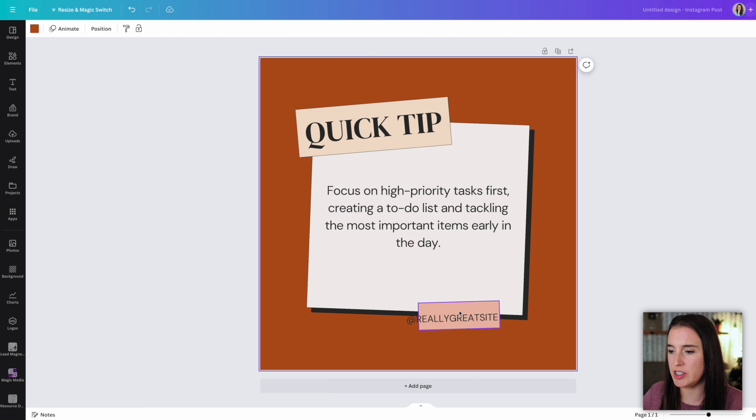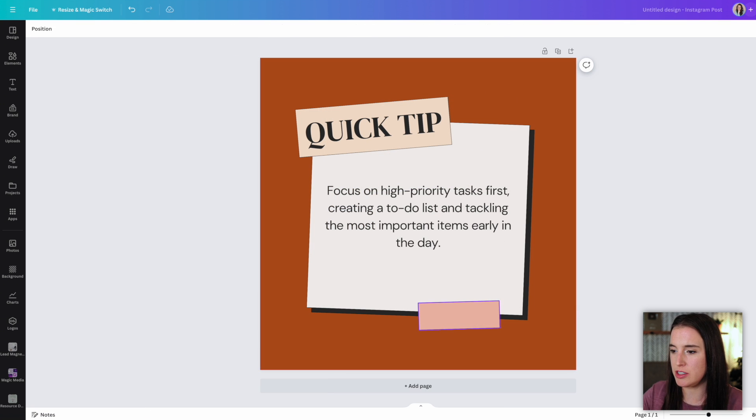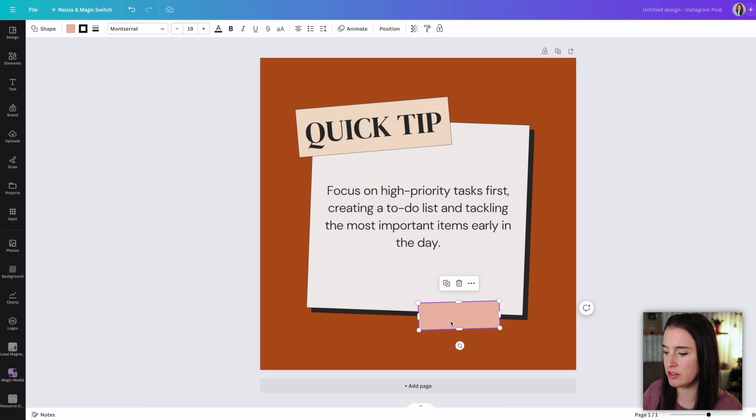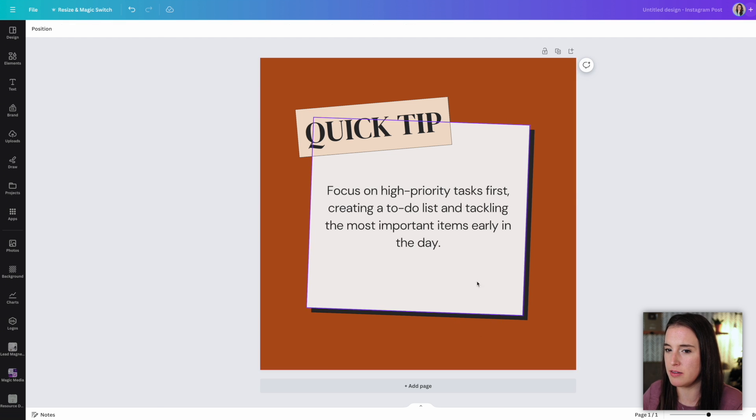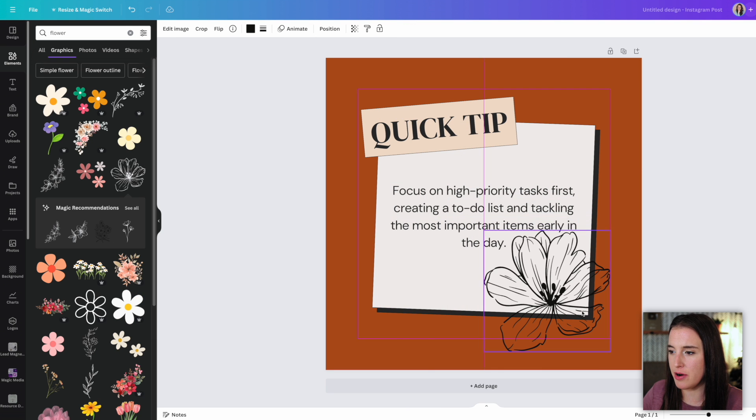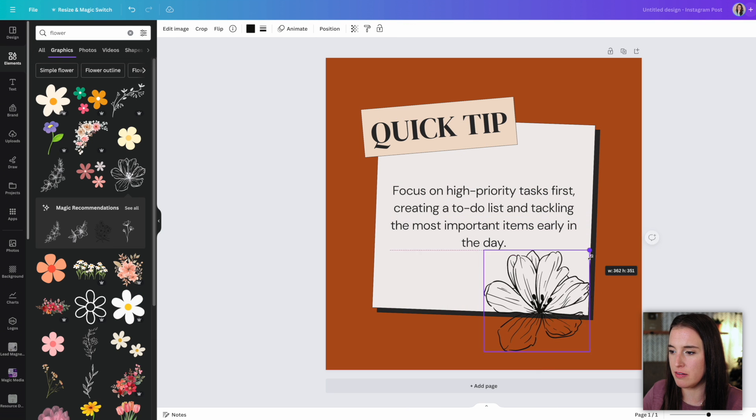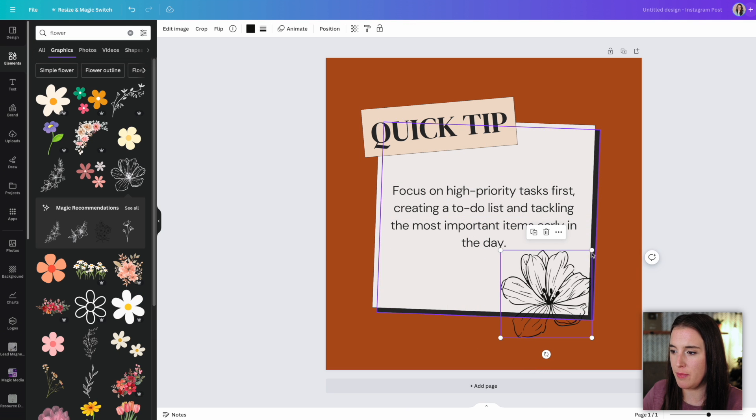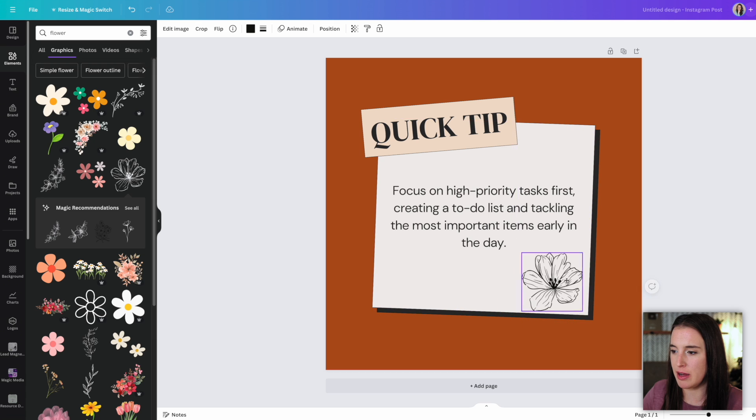And since this is for tips, let's say I want to get rid of this little bottom box. Maybe I'll add in a cute little flower element here. I can just really play around with this and make it my own.